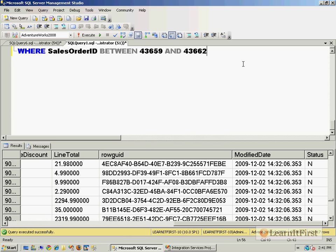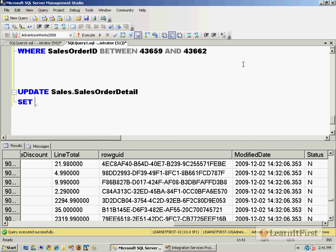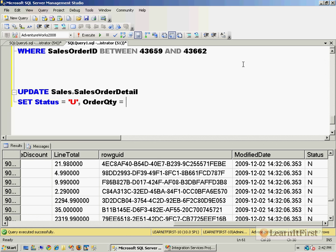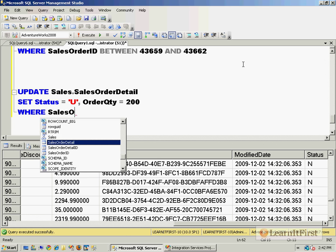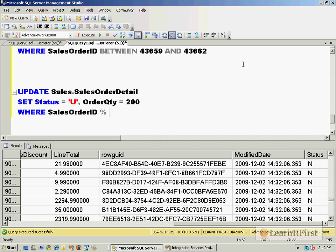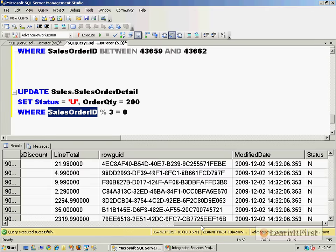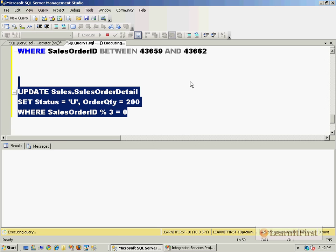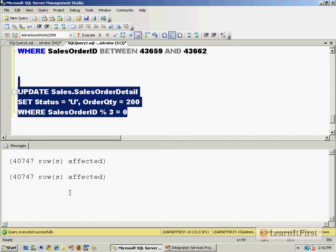I can say UPDATE SalesOrderDetail, set status column equal U and order quantity equal 200 where SalesOrderID modulo 3 equals zero. If the SalesOrderID divided by 3 has a zero remainder, let's do an update. That turns out of 121,000 rows, 40,000 - so about a third of those numbers were able to be divided by 3 without a remainder.